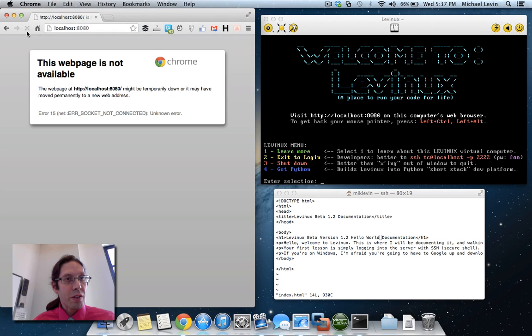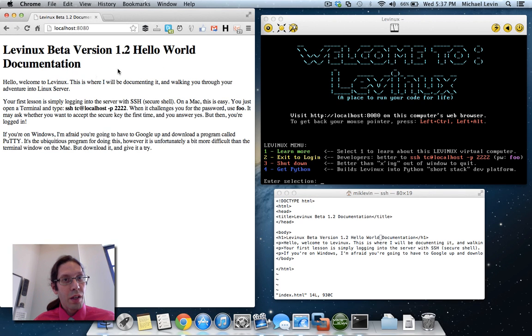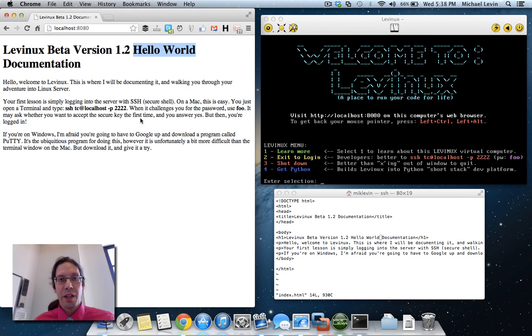And then just do a refresh over here. And there you have it, the hello world that I just edited in there.